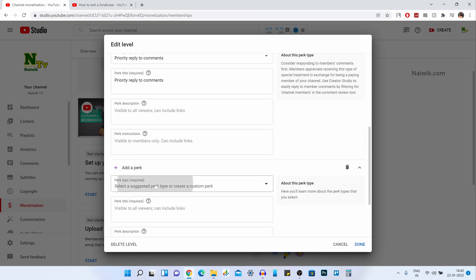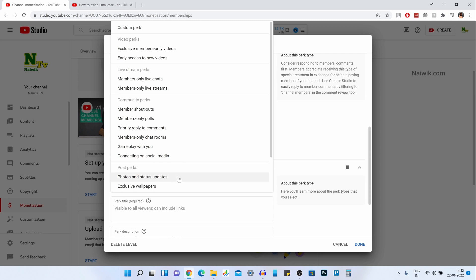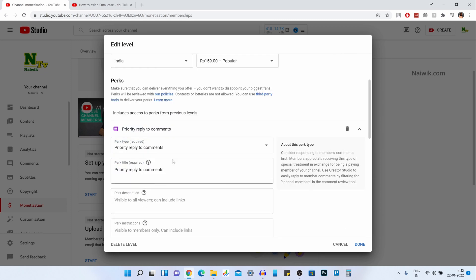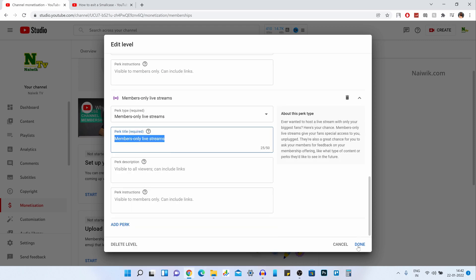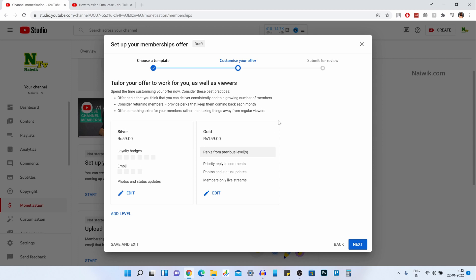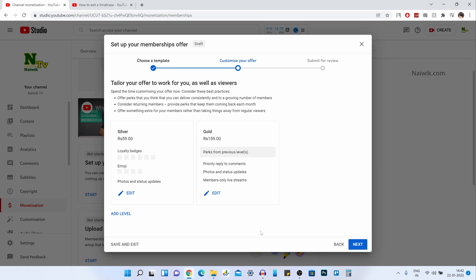Click on Add Perk and select Photos or Status Updates. I am also going to give one more perk — Members Only Live Streams — click Done. Here you can see that I have made two levels of membership: Silver for Rs. 59 and Gold for Rs. 159, with their respective perks. If you want to add one more level, you can click on Add Level and follow the same steps. I would like to have only two levels of membership for my account.